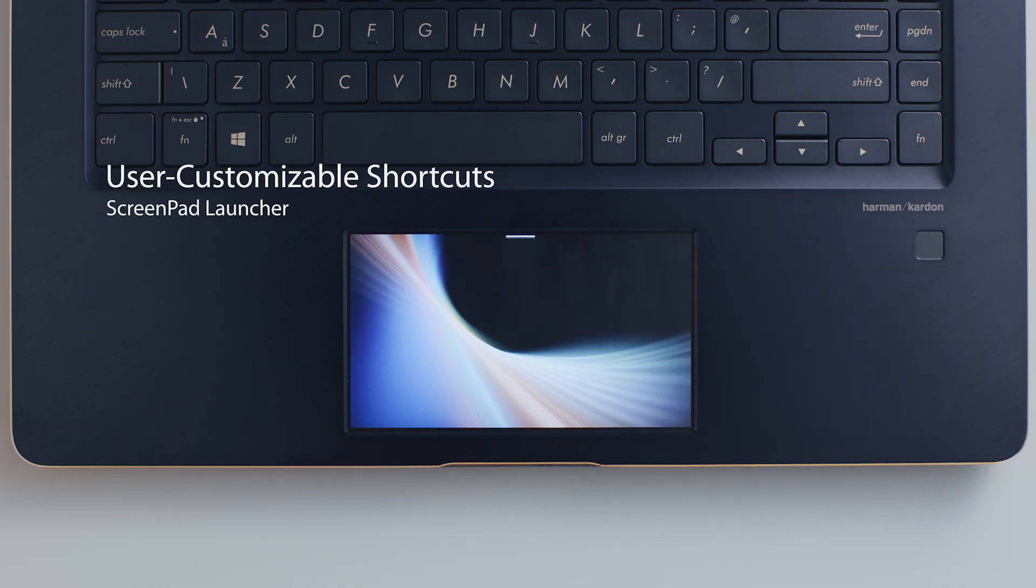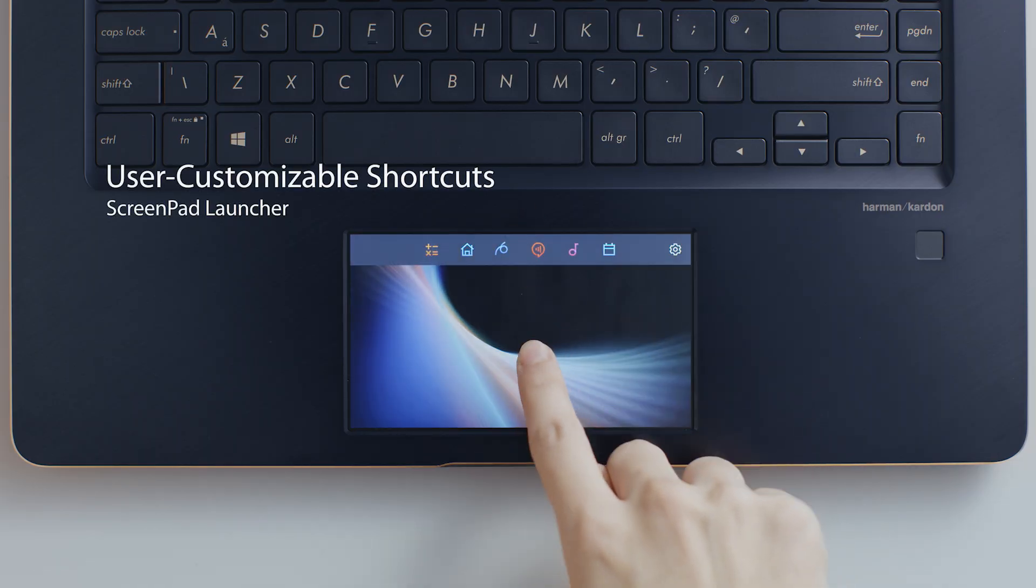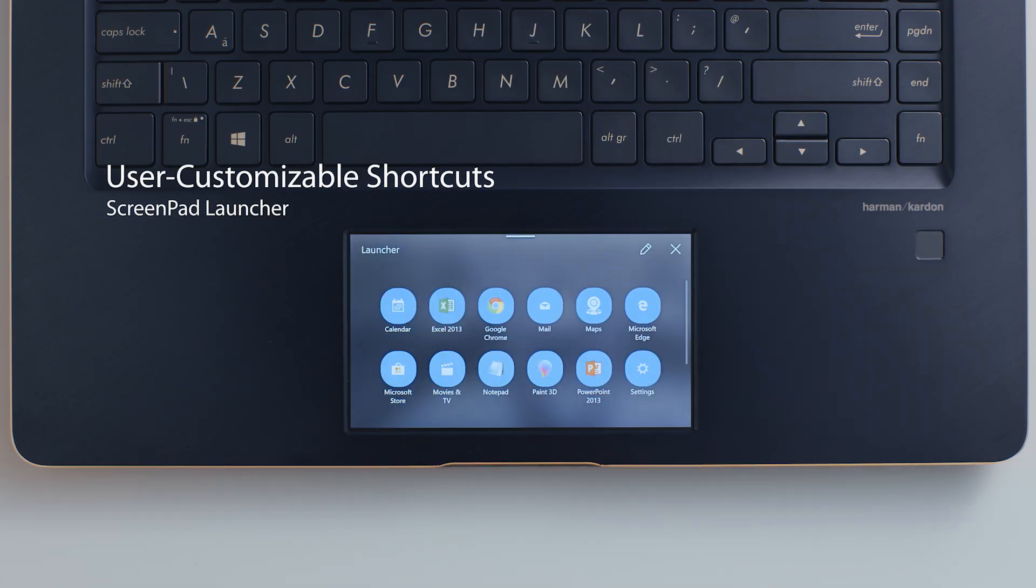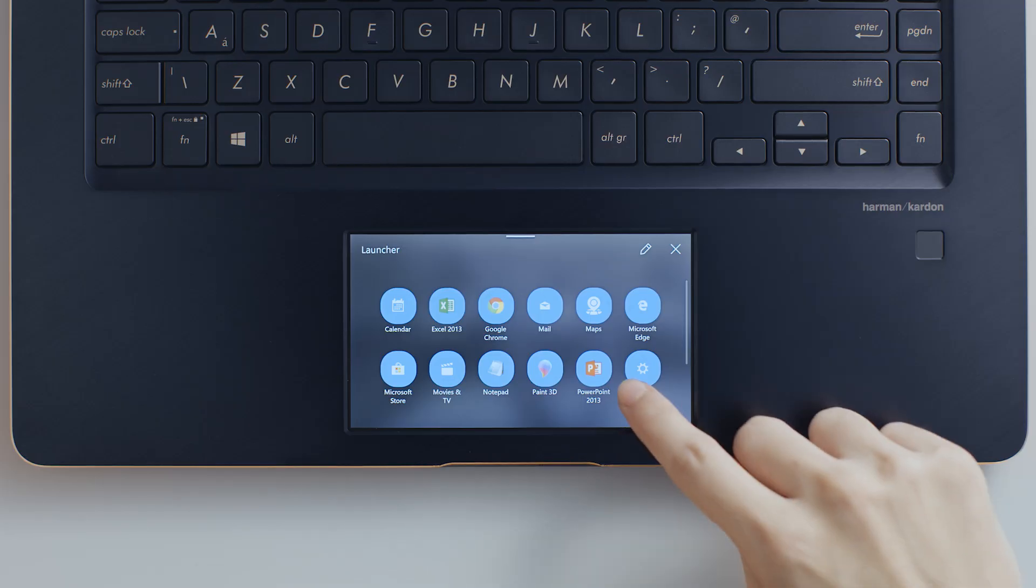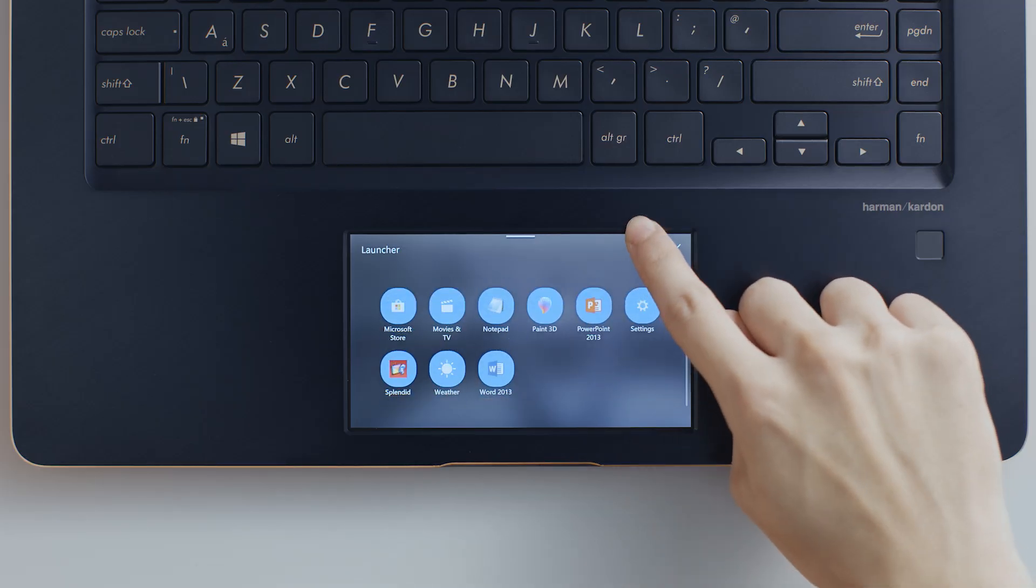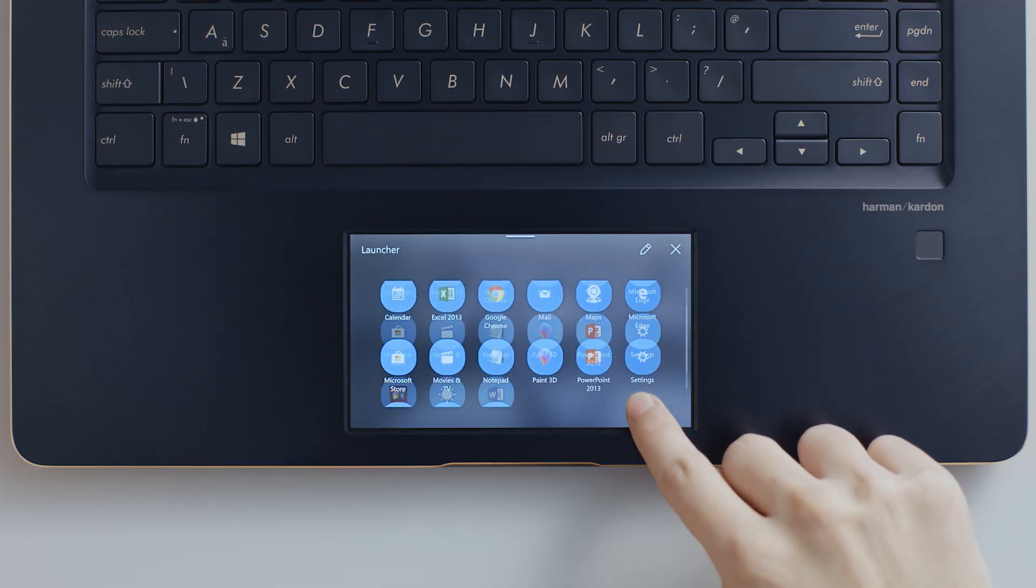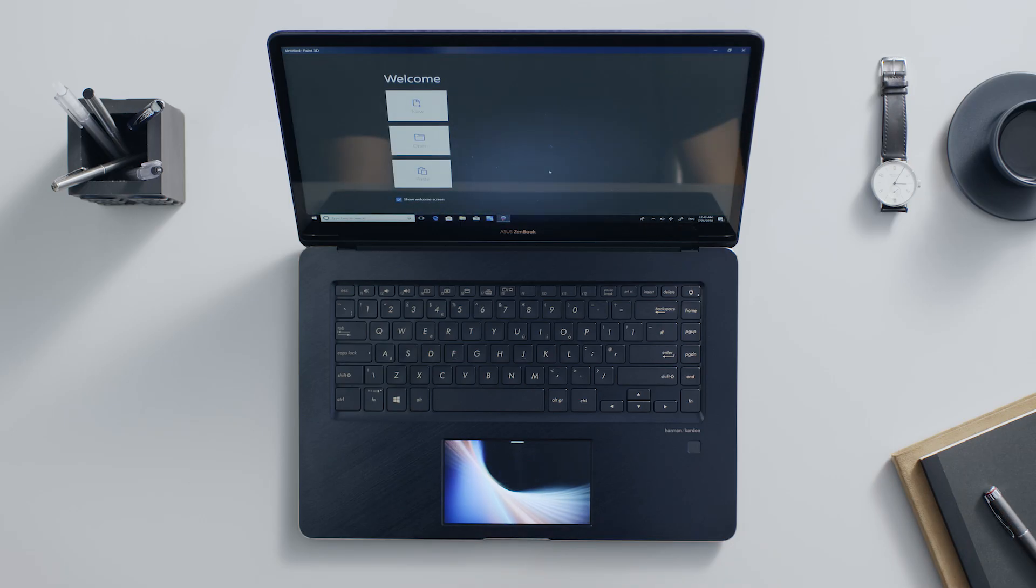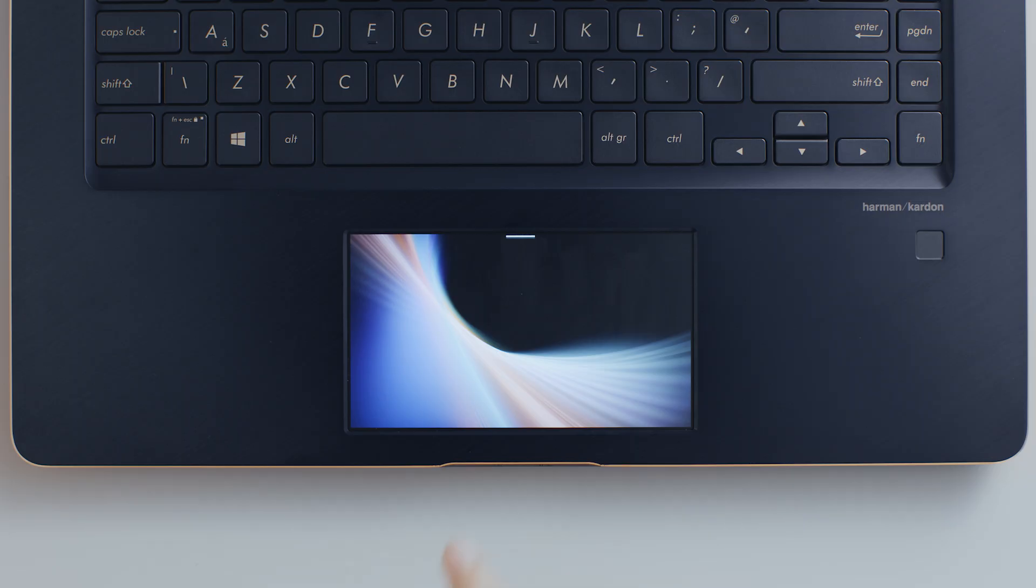Launcher is a ScreenPad app that gives you instant and customizable access to your Windows apps. Unlike ScreenPad toolbar, when you tap an app icon in Launcher, the Windows app launches on the main screen.